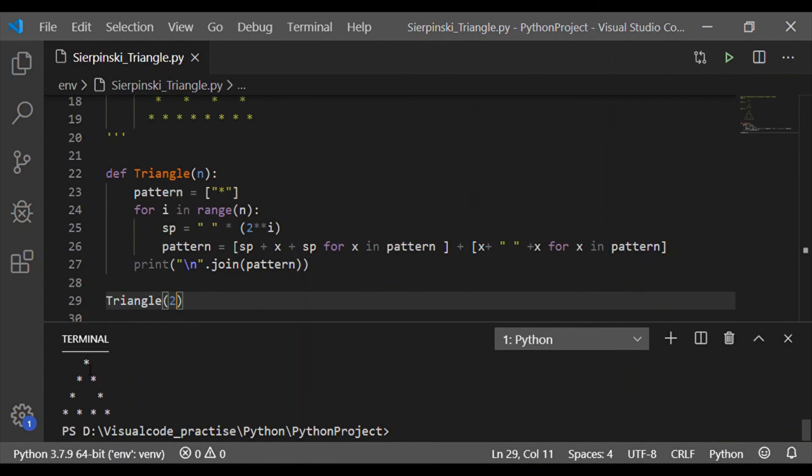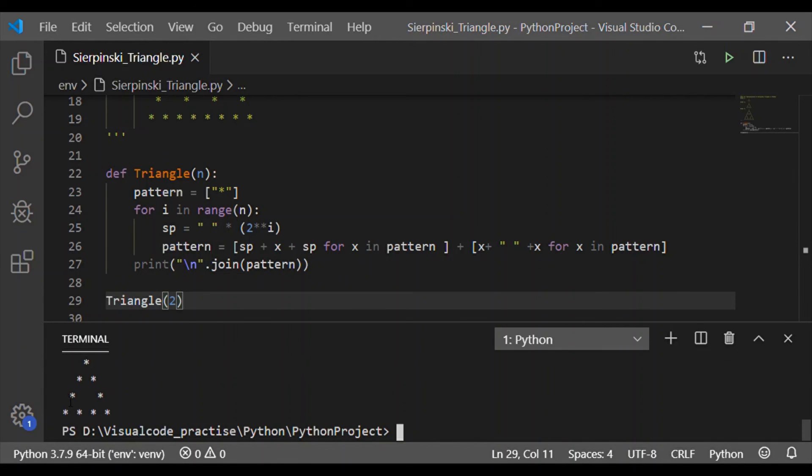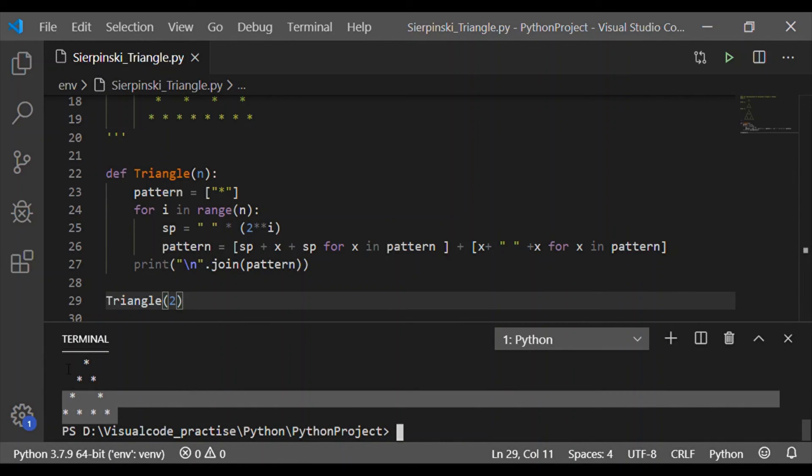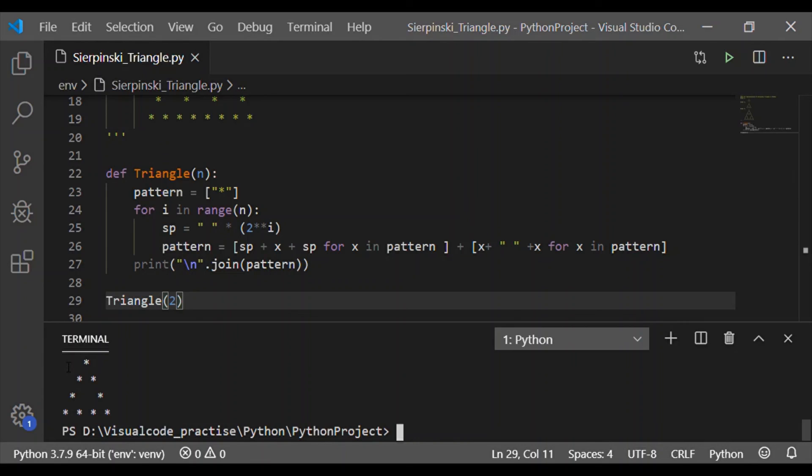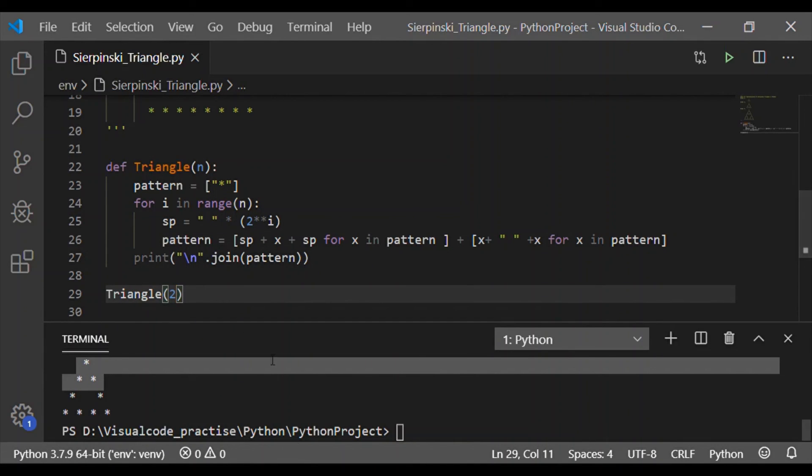Similarly, we have called again with 2 order, that is triangle of 2. We got the second order Sierpinski triangle, which is formed by having the pattern of order 1.